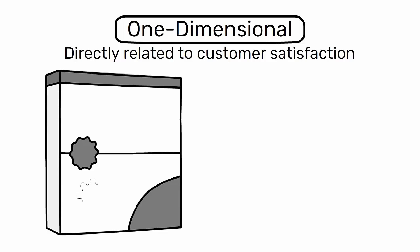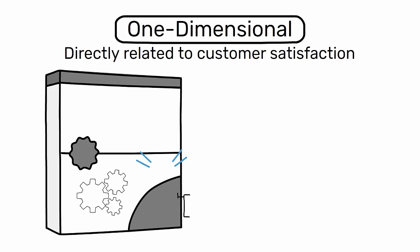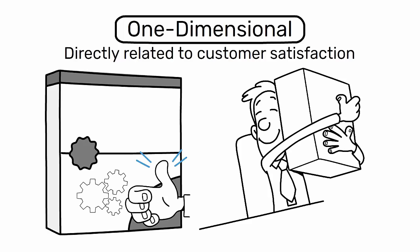One-dimensional features are directly related to customer satisfaction. The better the performance of these features, the higher the customer satisfaction and vice versa.